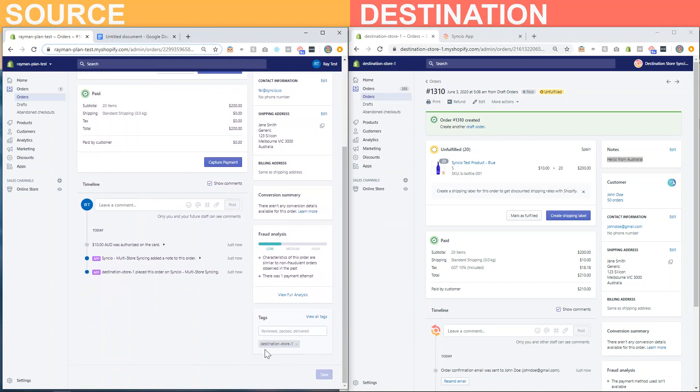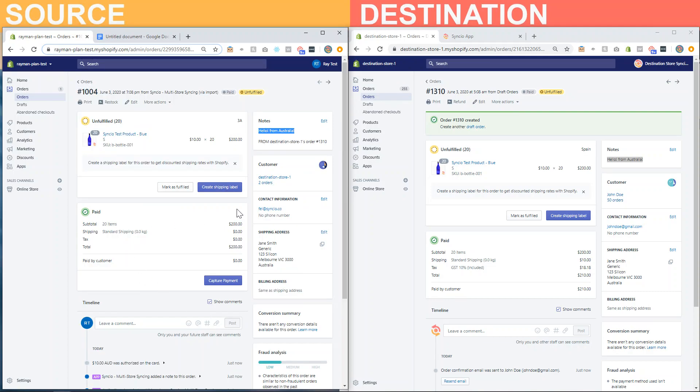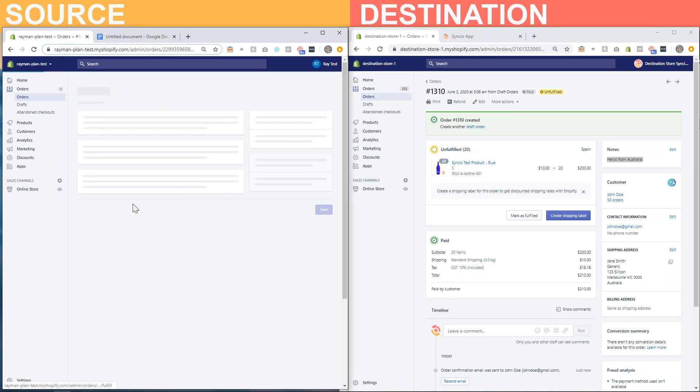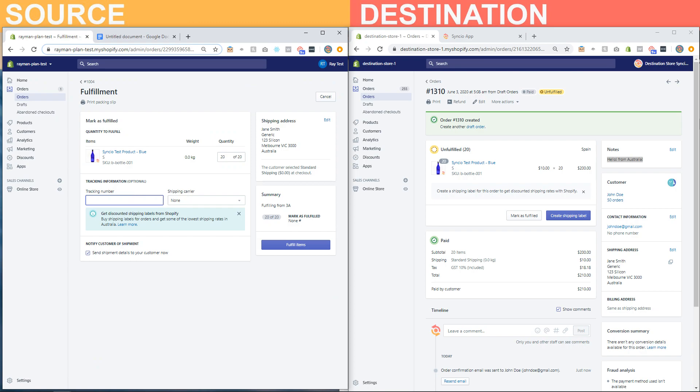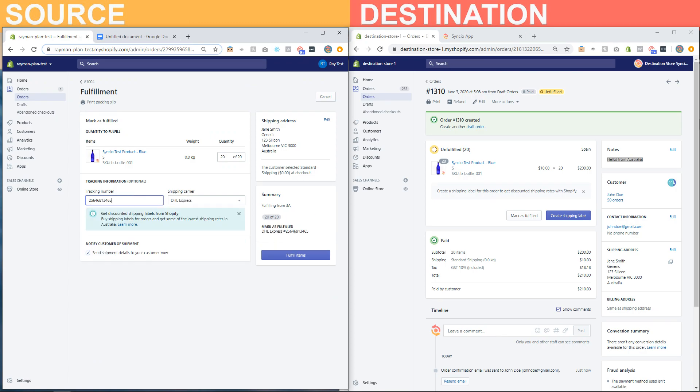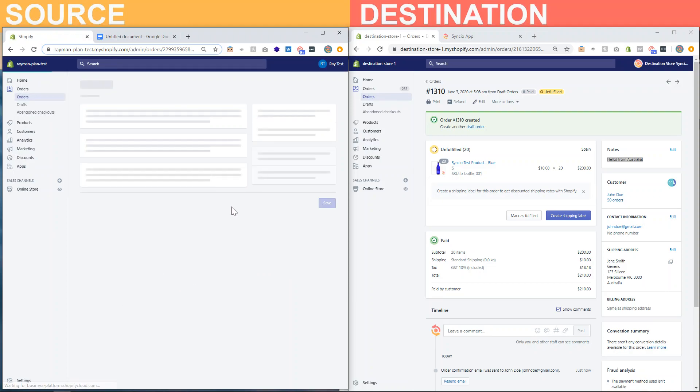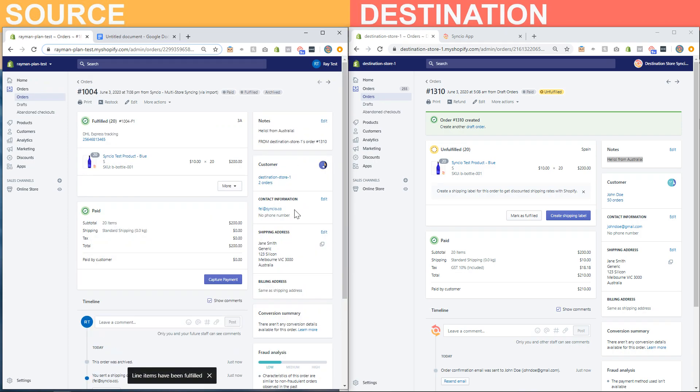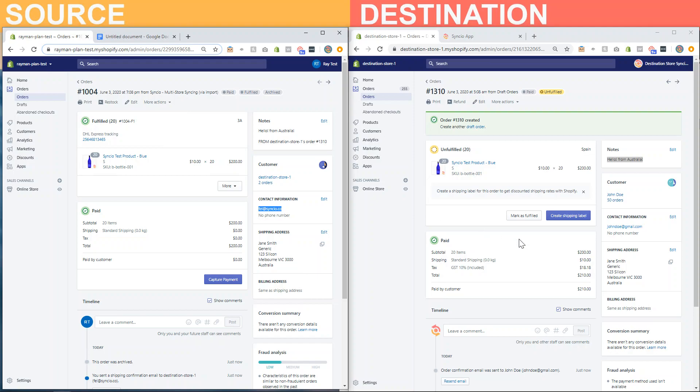Lastly, this order has been tagged for easy identification. The source store now has the capability to add in tracking information as normal. So when marked as fulfilled, Shopify will send an email notification to the email that's attached to this order. In this case, this address will receive an email notification with the tracking details.